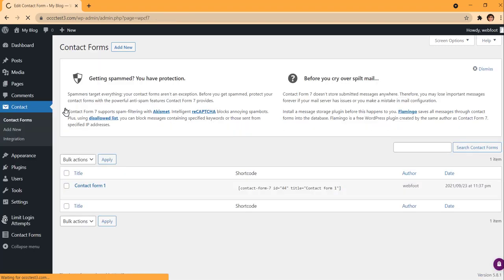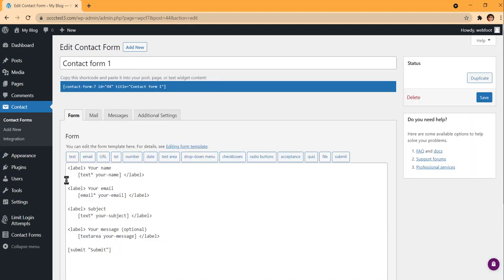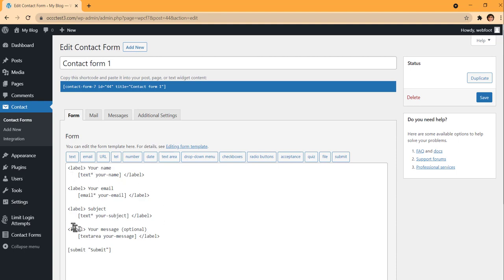Now I have a Contact Form section, so I'll go ahead and click it. I have a default form here and we'll start with that — I'll hit Edit. You'll see it looks coded, which makes it a little more complicated. I'll show you the easy way I handle this. You have to have a label, then the field name, and the text between the brackets is actually the input box where the user types.